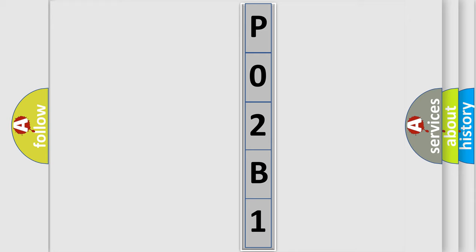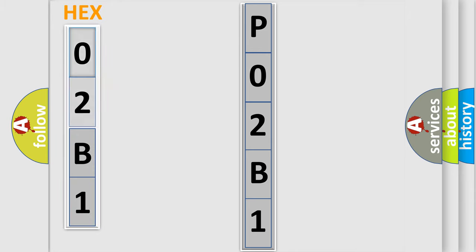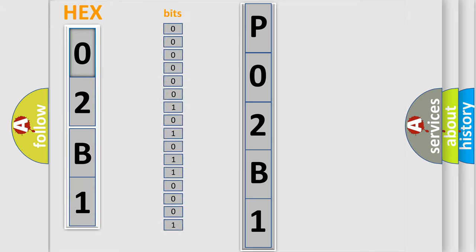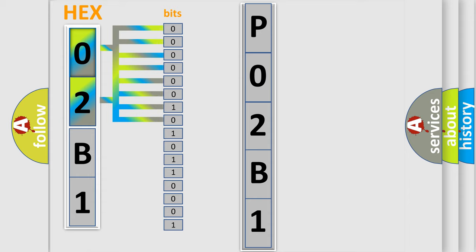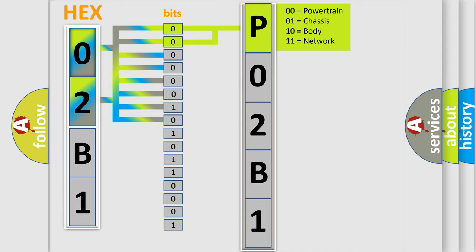The error code is split into two bytes consisting of 16 bits. One bit is the basic unit that each computer works with. The bit has two logical states: zero, low level, and one, high level. By combining the first two bits, the basic character of the error code is expressed.